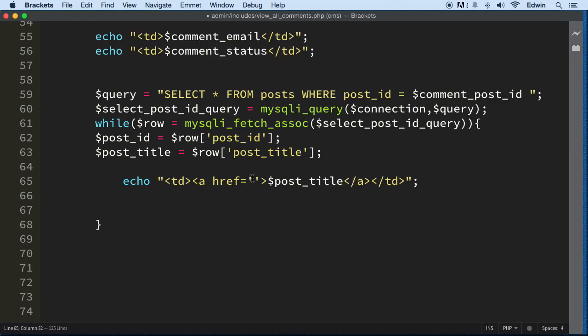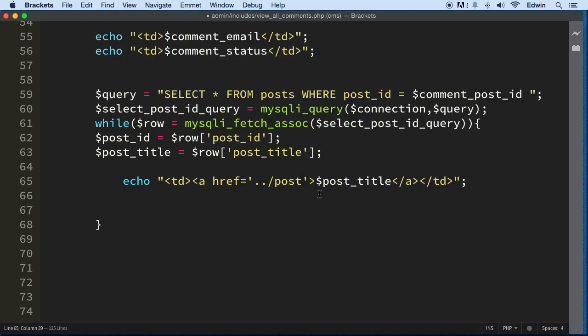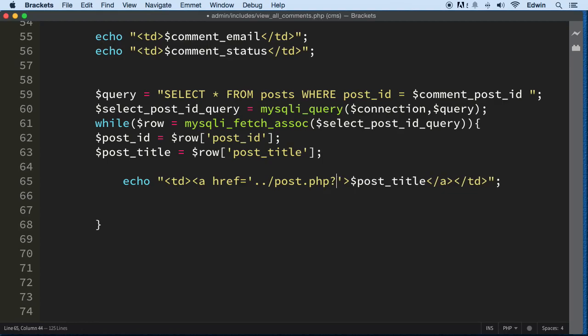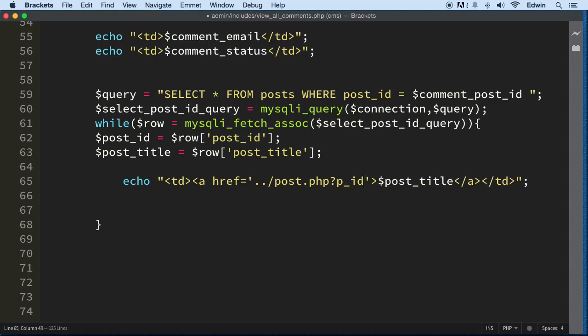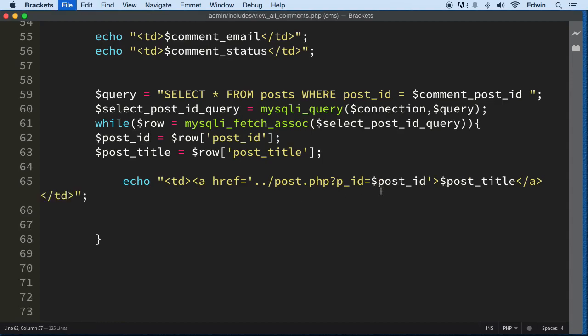And we're going to send this outside twice because we're going to come out of the admin and the include and go to the root, and that's going to be that post.php. And it's going to be p_id equals the post_id. Hopefully we get it right. Alright.